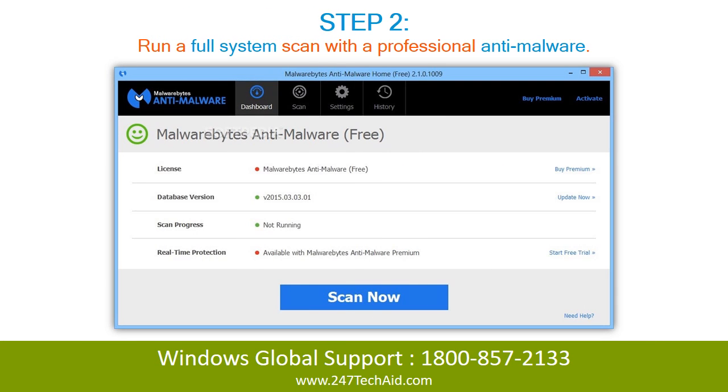Step 2: Run a full system scan with a professional anti-malware tool.